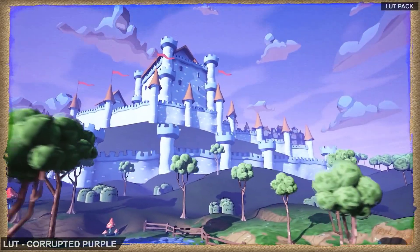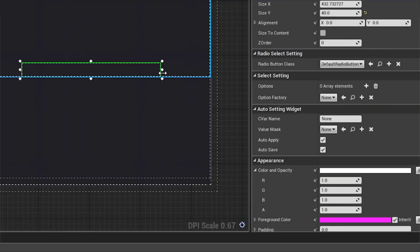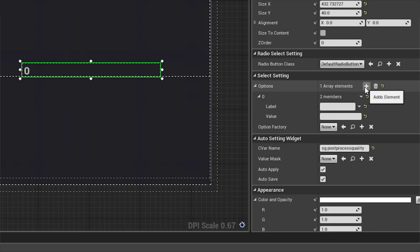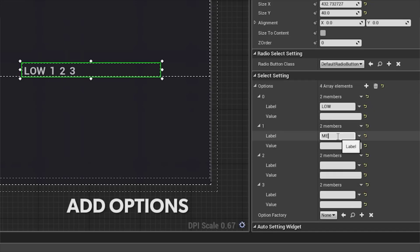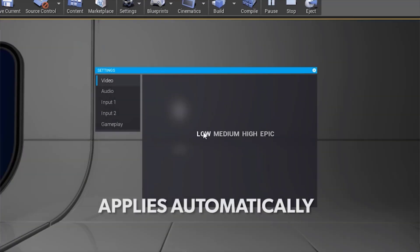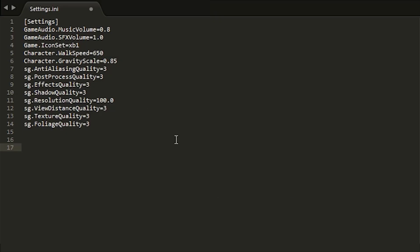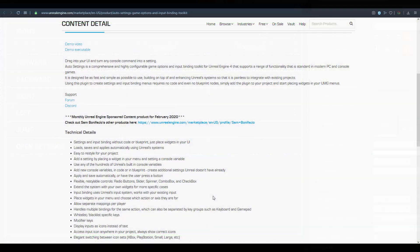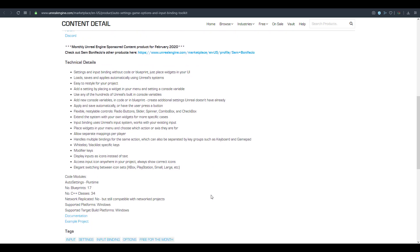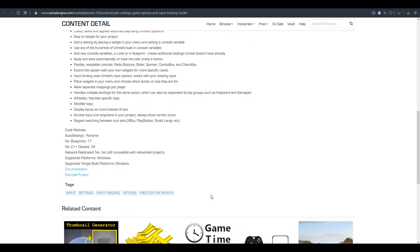The second free asset is Auto Settings, a tool that helps you configure in-game settings and button inputs for easy use. If you want to create quick setting panels or menus but don't have all the technical know-how, this is where Auto Settings comes in. It's designed to be fast, simple, and easy to use — supporting load, save, input bindings, and more.